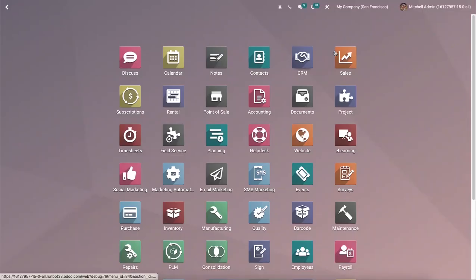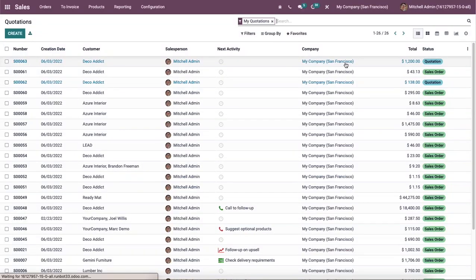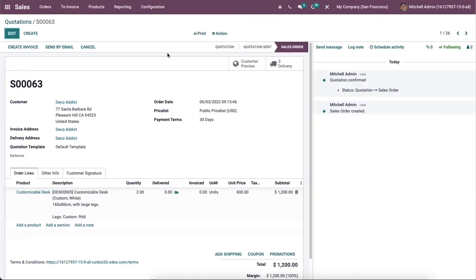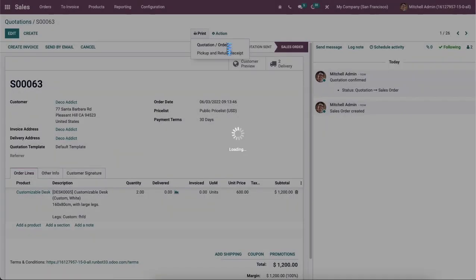Now let's go to the Odoo 15 Sales module, and then choose a quotation here. After selecting a quotation, we can click on this print option, and then you can choose the Quotation or Order here.